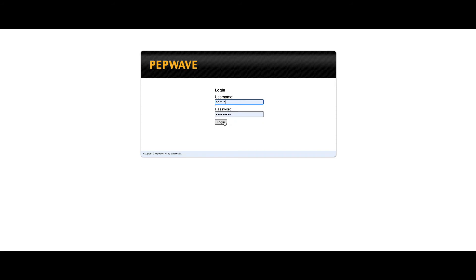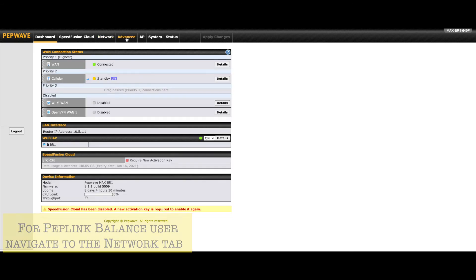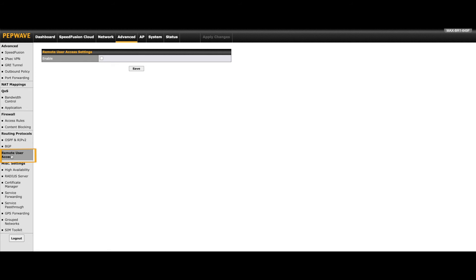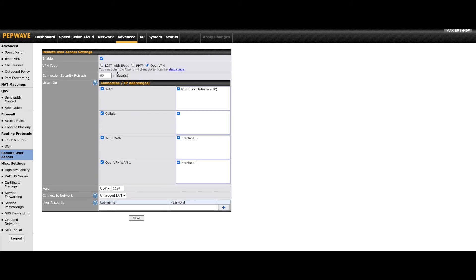Today we'll be taking a look at the included OpenVPN client on Peplink and Pepwave routers. Start by logging into the router's admin interface. For Peplink Balance users, navigate to the Network tab. For Pepwave Max users, navigate to the Advanced tab. Refer to Remote User Access on the left. This feature will be disabled by default. Once enabled, select OpenVPN as the VPN type. Set a connection security refresh time or leave the default of 60 minutes. Next is the Listen On section, which is a list of the router's WAN connections along with their IP addresses to the right.